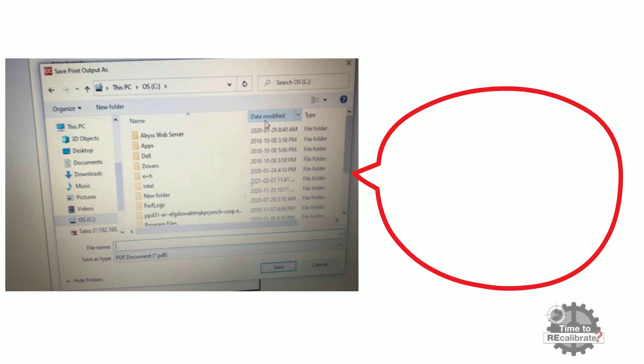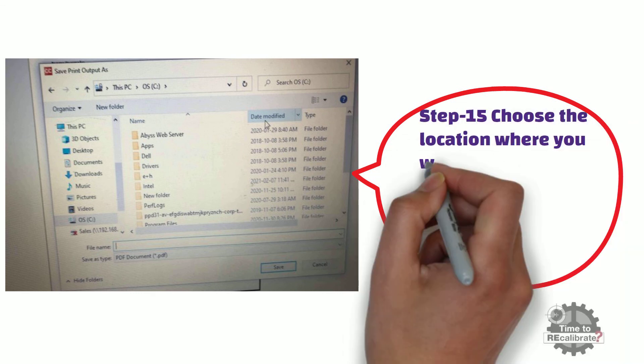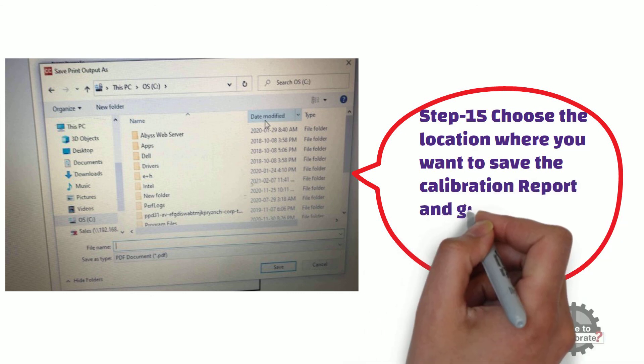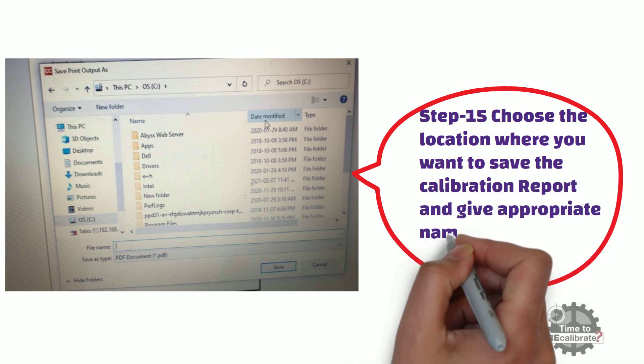Step 15. Choose the location where you want to save the calibration report, and give appropriate name to file and save it.